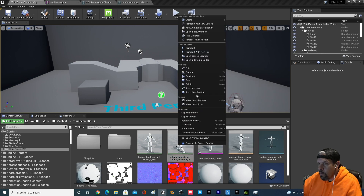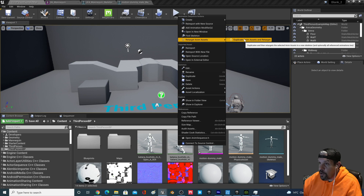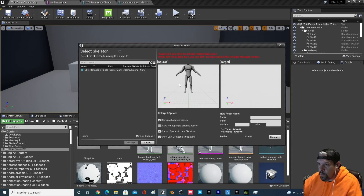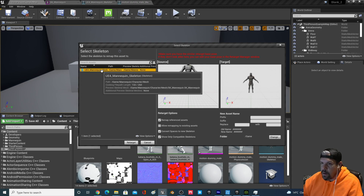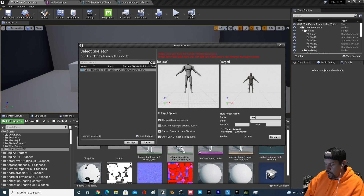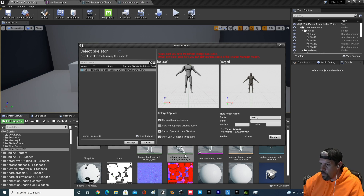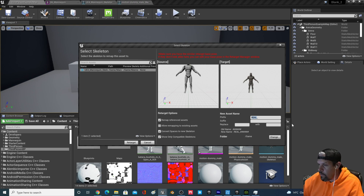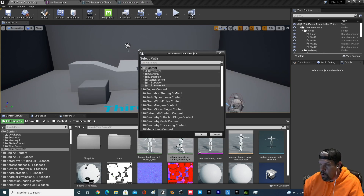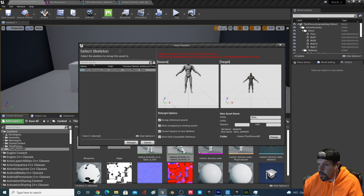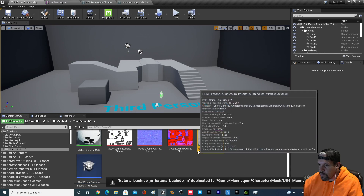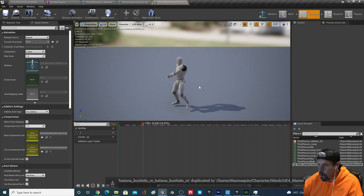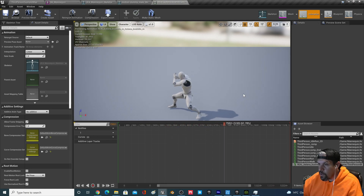Now go back to the animation you imported, right-click on it, go to Retarget Animation Assets > Duplicate Anim Assets and Retarget. You should see a preview mesh from your source, which is the Real Illusion mannequin. Select the UE4 mannequin as the target and add a prefix — I'll use 'real_' — so we can tell the difference between animations. Choose where you want it saved, hit Retarget, and now it's retargeted to the UE4 skeleton.